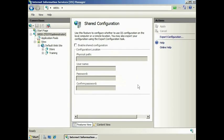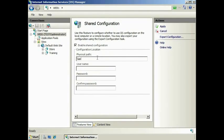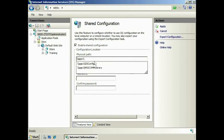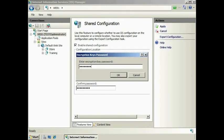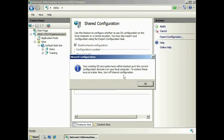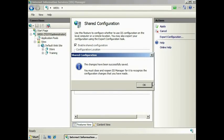Next, I want to enable this IIS server to use that configuration file. To do this, select Enable Shared Configuration and enter the physical path of the configuration file. You will also need to enter a username and password that has access to this location. Once done, press Apply and you will be prompted for the encryption password. Once complete, the current configuration will be saved and the shared configuration will be used instead. If you deselect Enable Shared Configuration later on, your original configuration will be restored.